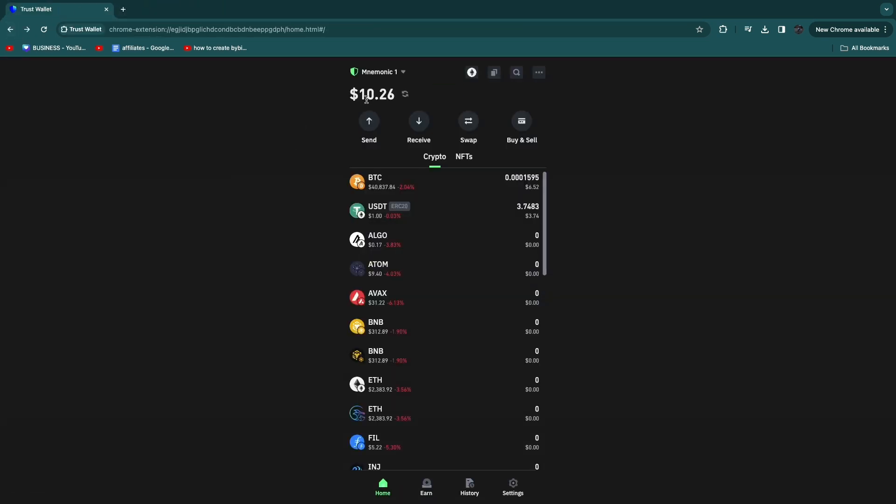So that's how to add money in Trust Wallet. If this video was helpful, please consider leaving a like and subscribing to my channel, and with that being said, I will see you in the next video.